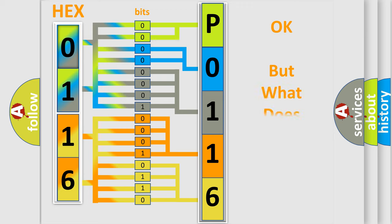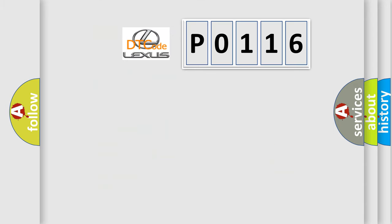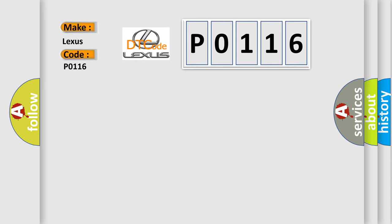The number itself does not make sense to us if we cannot assign information about what it actually expresses. So, what does the diagnostic trouble code P0116 interpret specifically for Lexus car manufacturers?